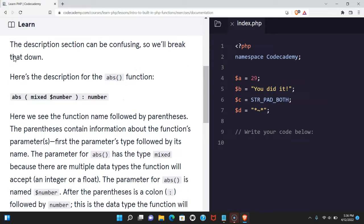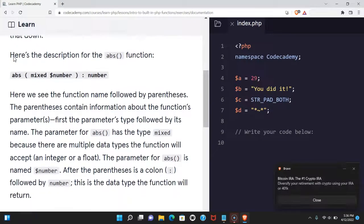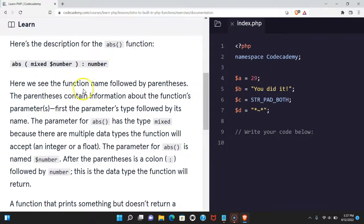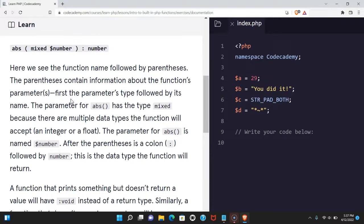The description section can be confusing so we'll break that down. Here's the description for the abs function: abs(mixed $number): number. Here we see the function name followed by parentheses. The parentheses contain information about the function's parameters.